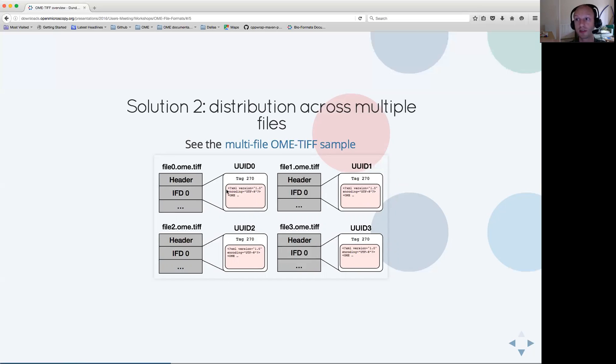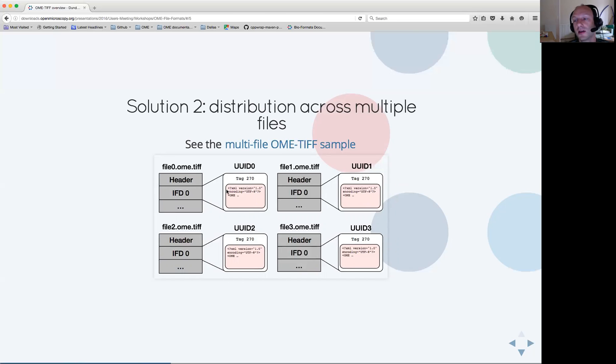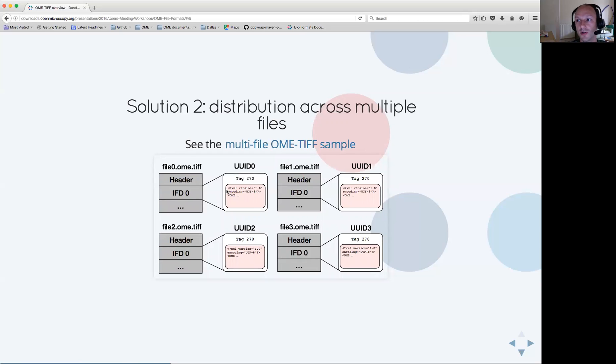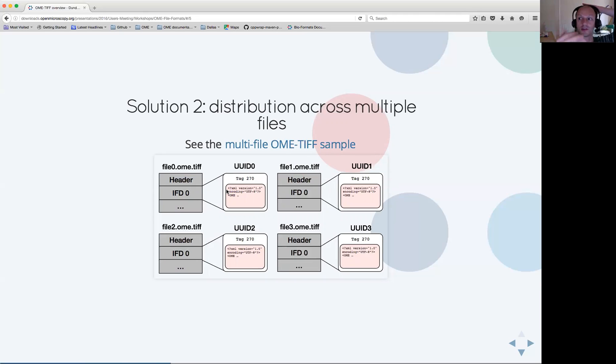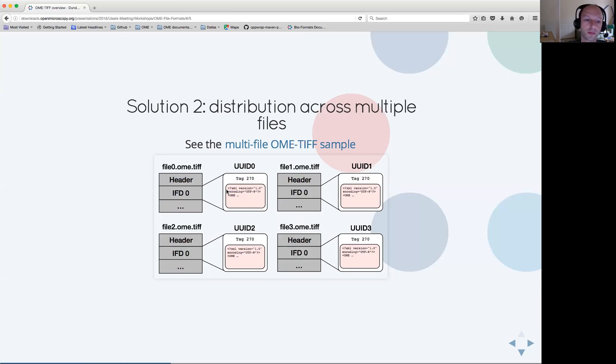Using this concept, you can actually build something as complex as you want, which can be distributed over as many files as you want. Obviously, it has been reported that this can lead to increasing sizes of the OME XML metadata as you distribute over more and more files.